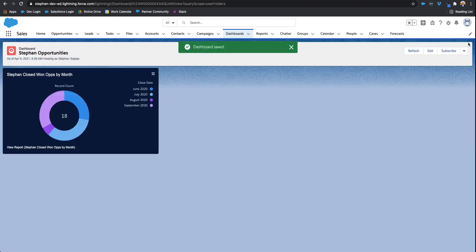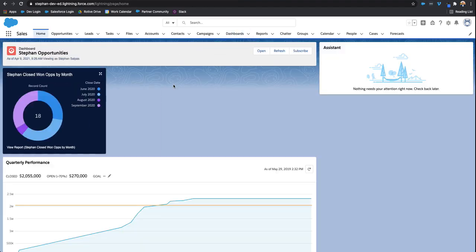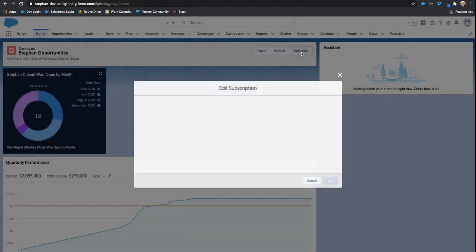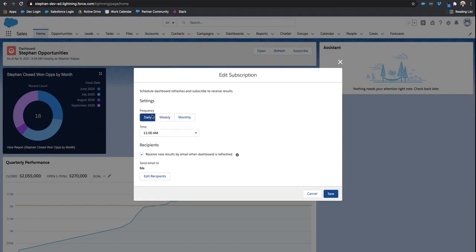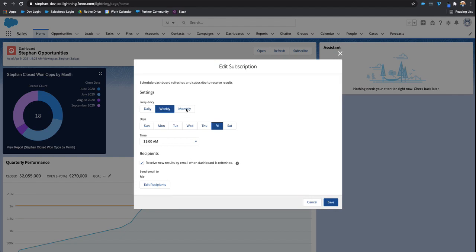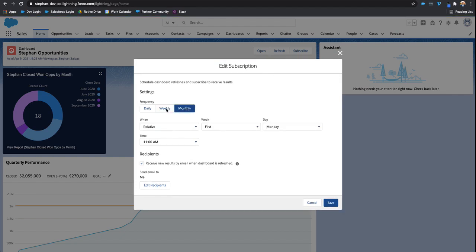now we have our dashboard and you can choose to subscribe to the dashboard as well. If I click subscribe, you can choose when you want to be notified whenever that dashboard has refreshed. You can choose the frequency, maybe receiving an email on a daily basis that contains information on the dashboard or a weekly or a monthly basis.